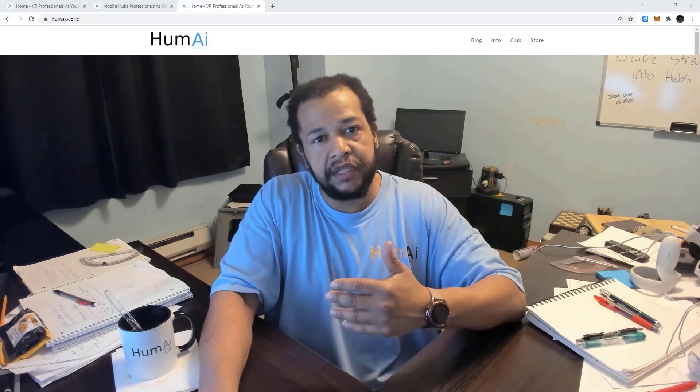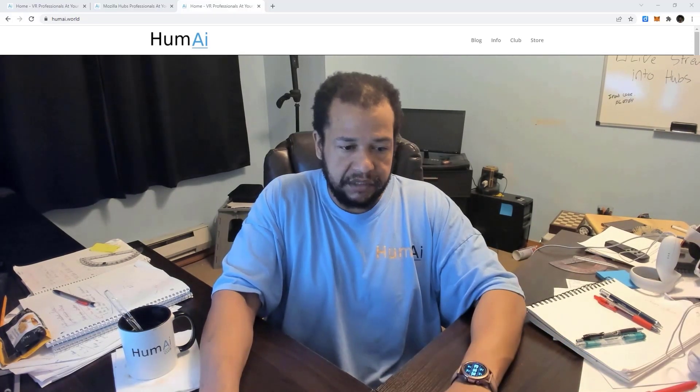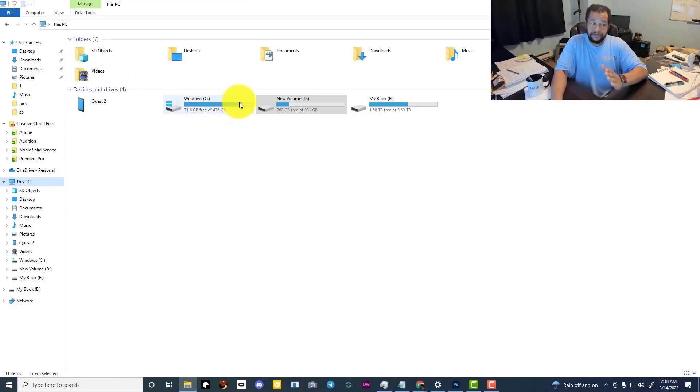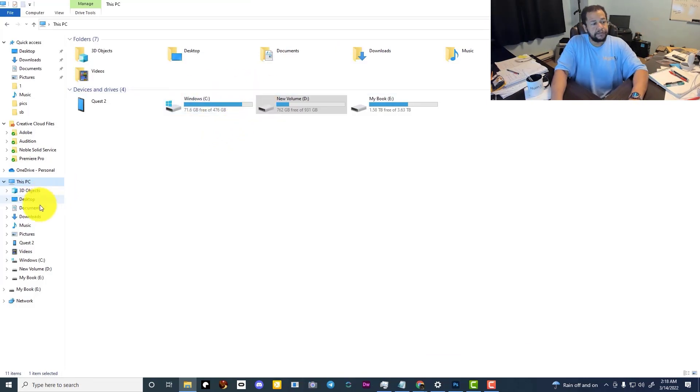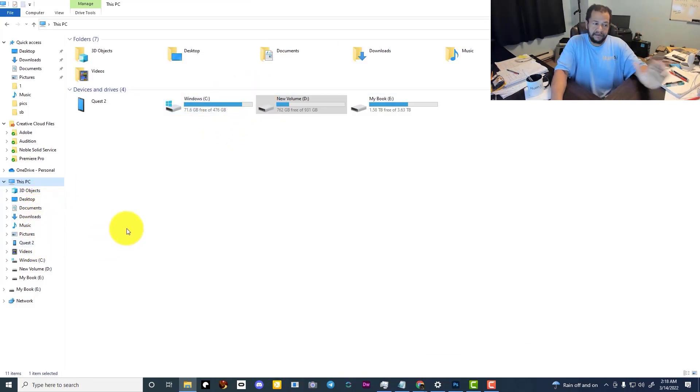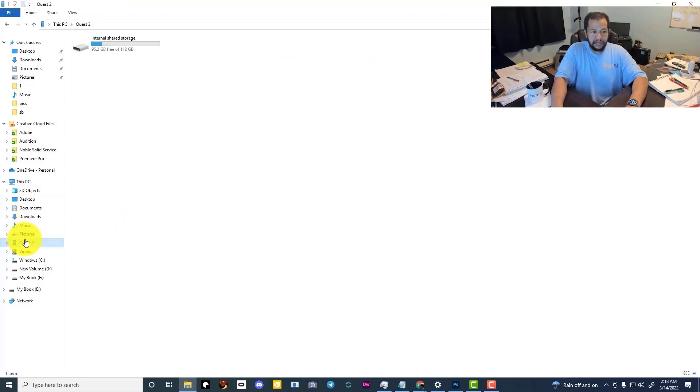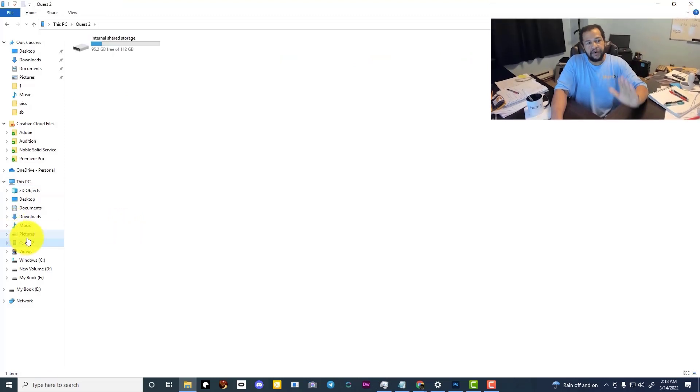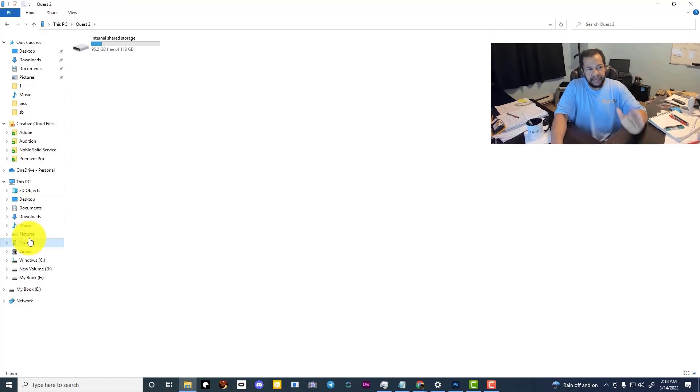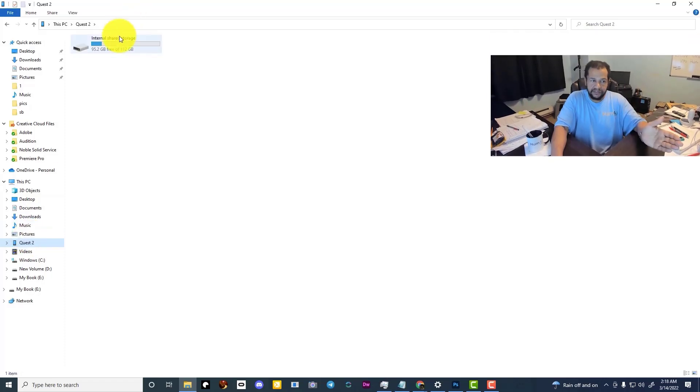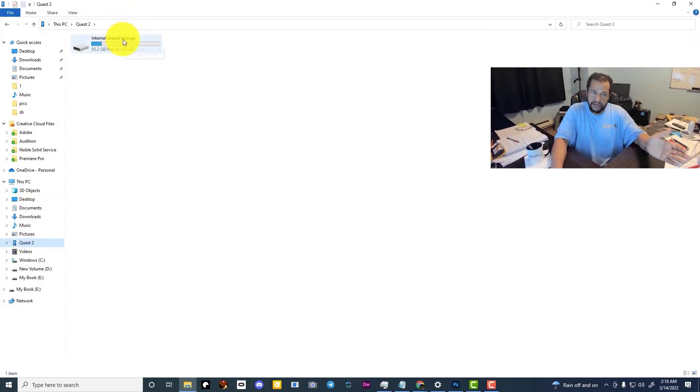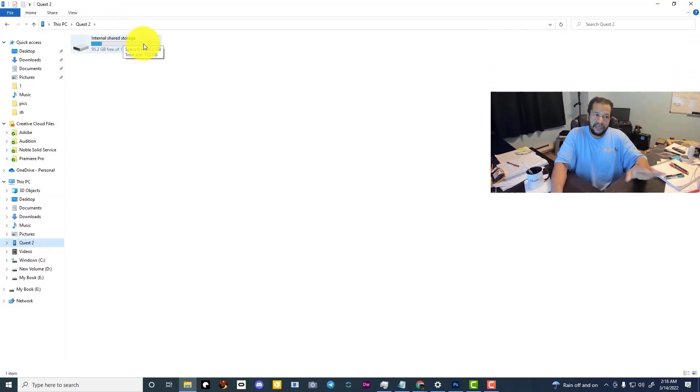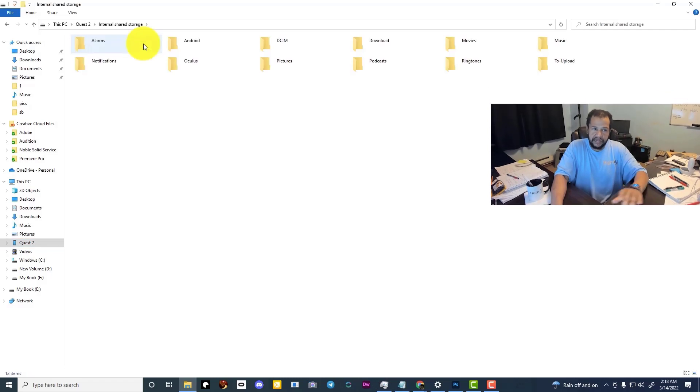Once you've clicked the allow button, if you open up your folder browser, you'll notice that you have a Quest 2 menu link. Once you click that, you're taken to the root of the device and you can go ahead and go inside of there.